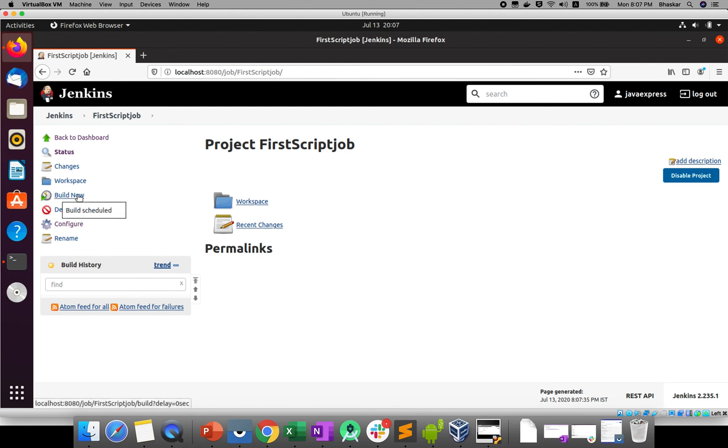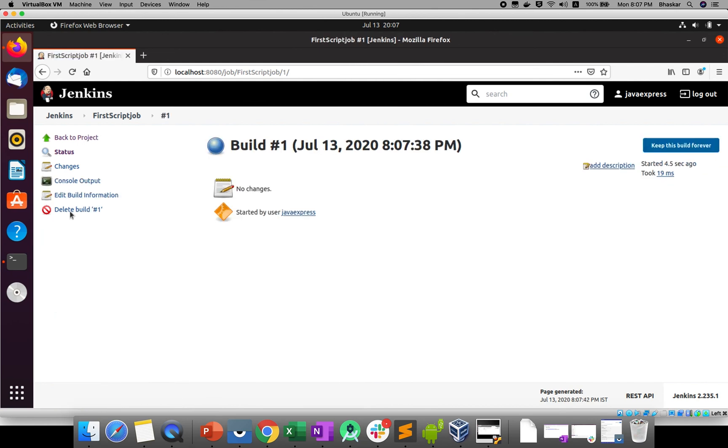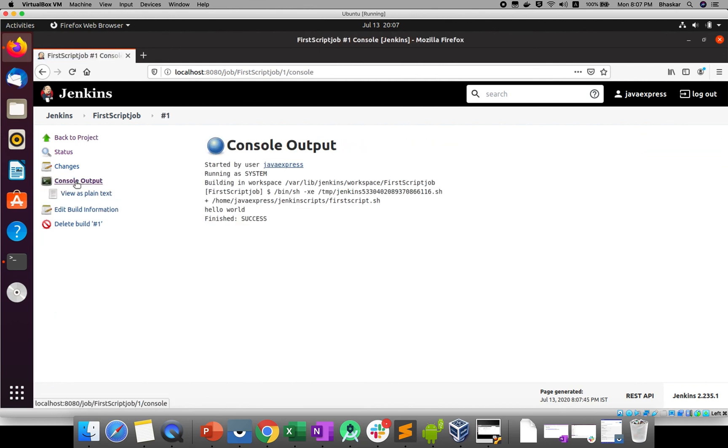If I build, see the job is successful. If you see in console output, see hello world is printed. So this is the process.